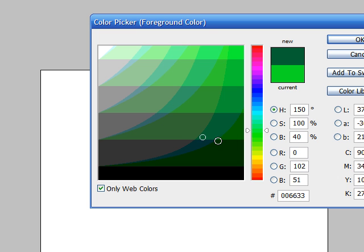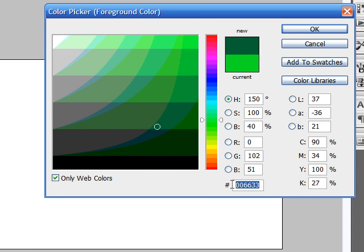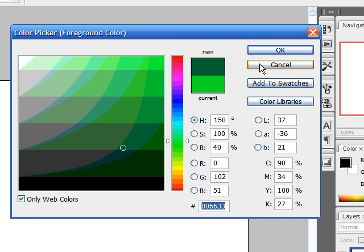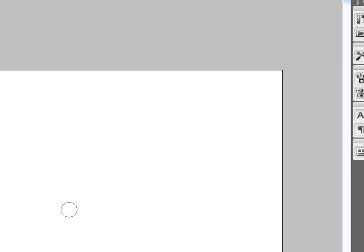Or if you already know your specific color, you can type it in right here. So let's click OK, and now we have selected green.